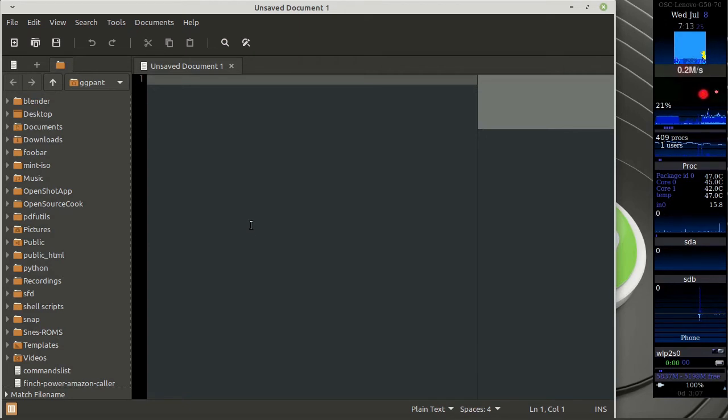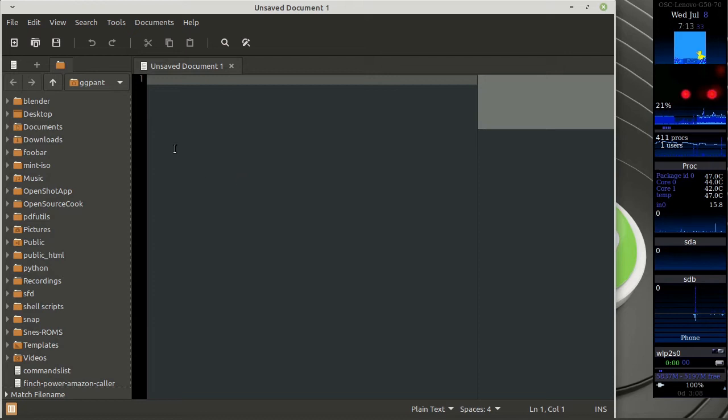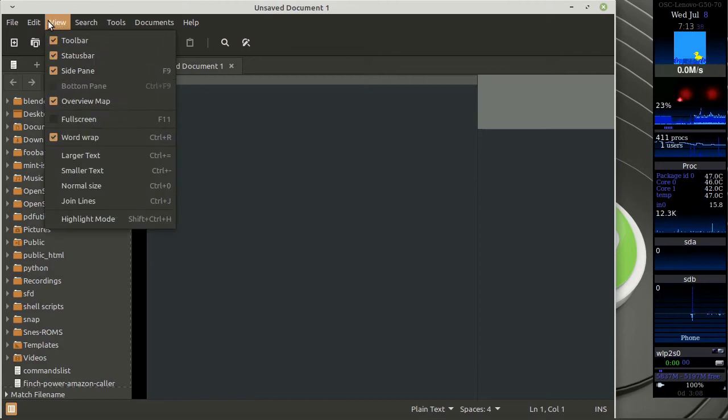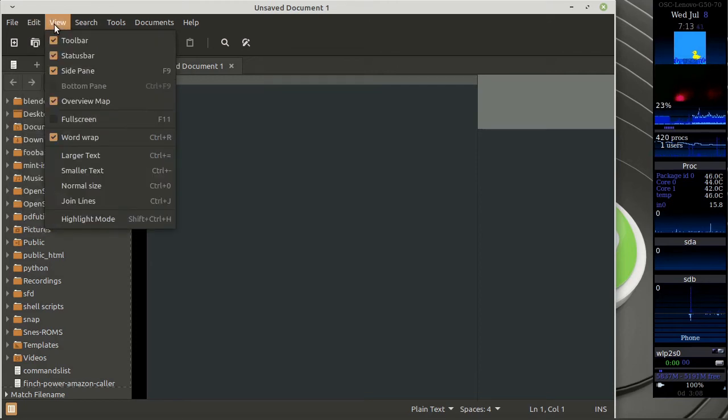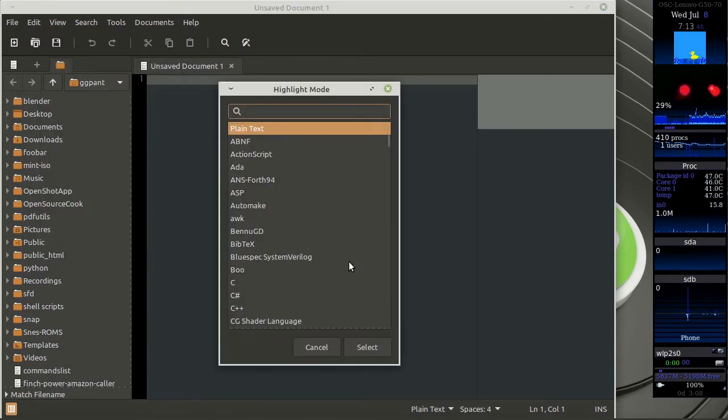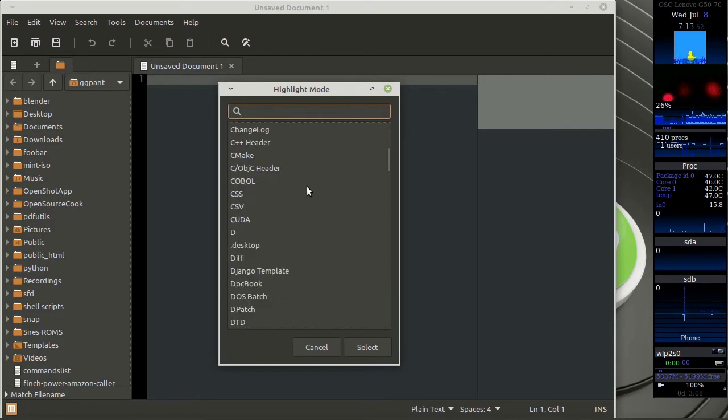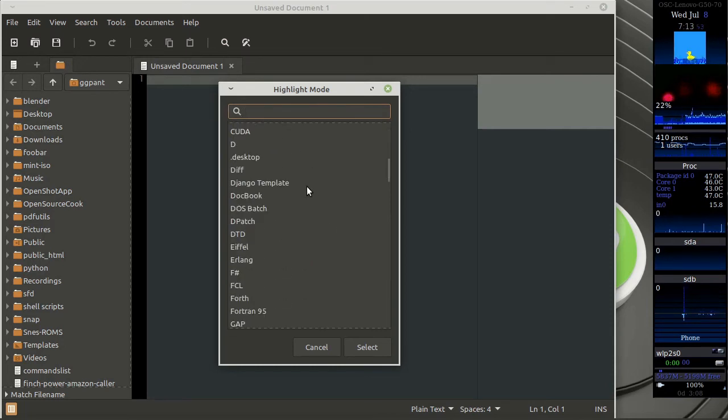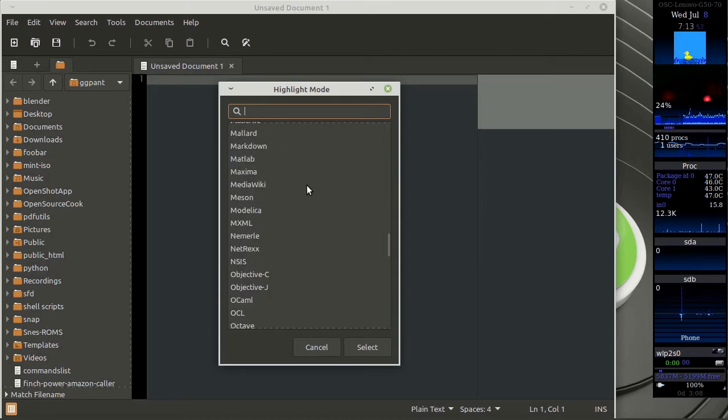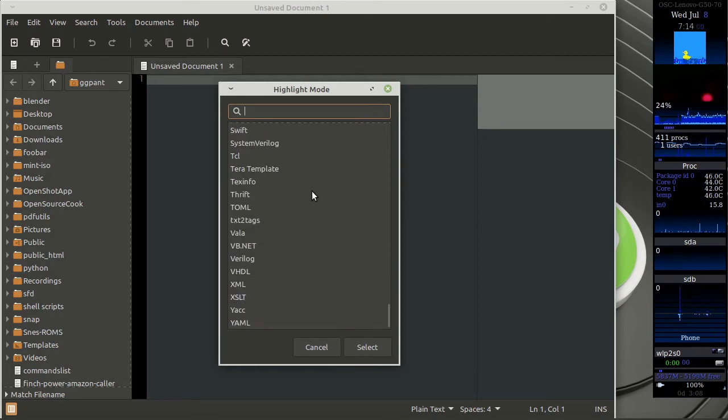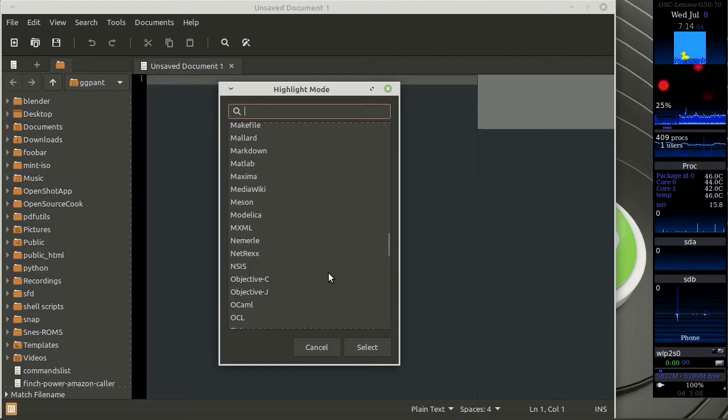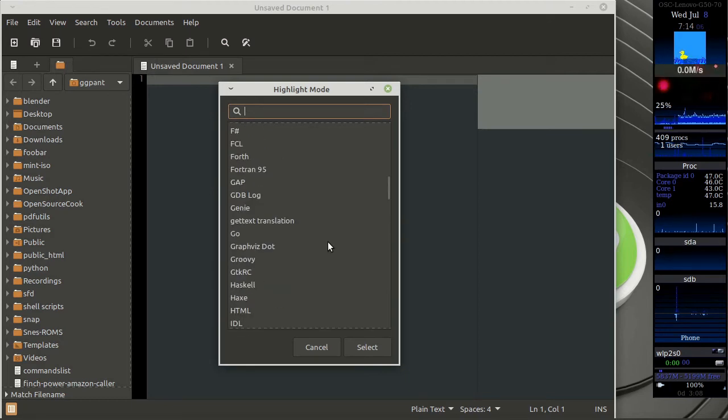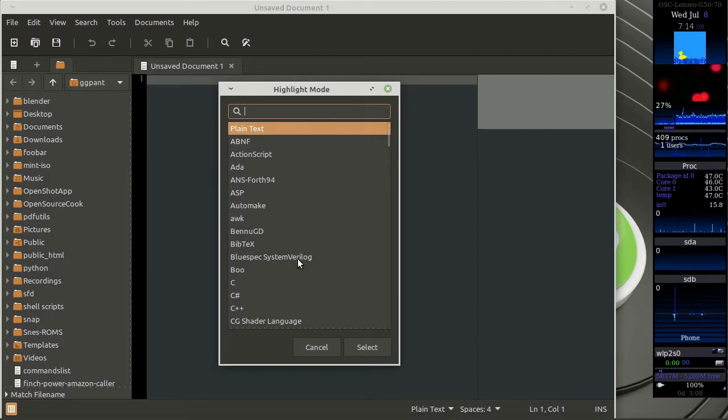First thing is that this is a very lightweight text editor and it supports a lot of languages. So suppose you are working with a particular language, it will provide you syntax highlighting for that, so you can have a look at this particular list. So a lot of languages are supported. If you are planning to write some code or do some coding, you can actually use this as an editor for your coding purpose.